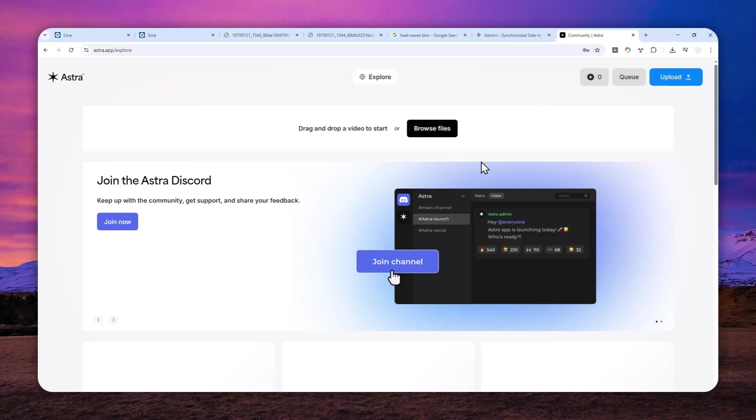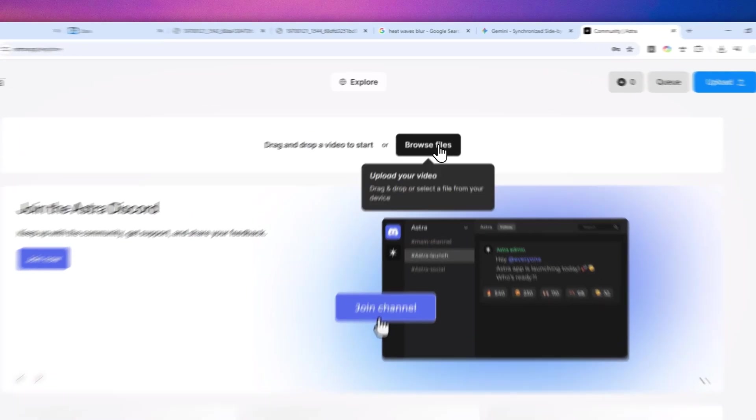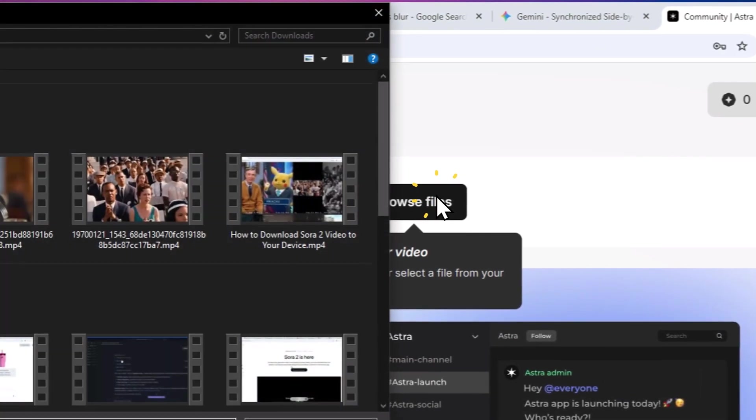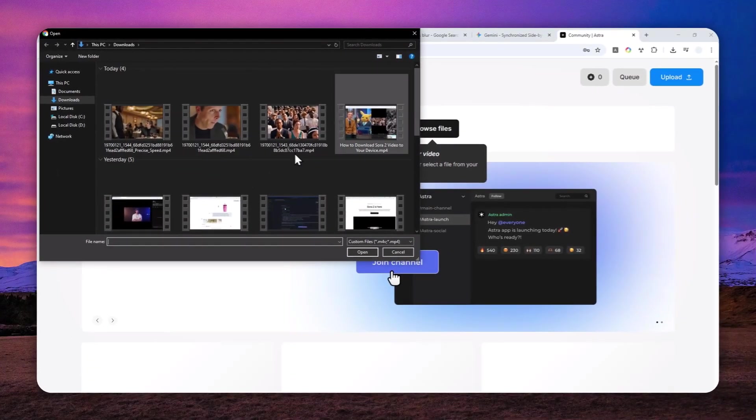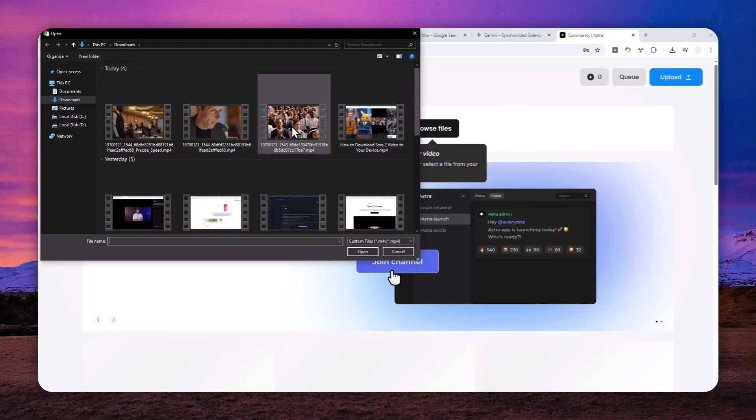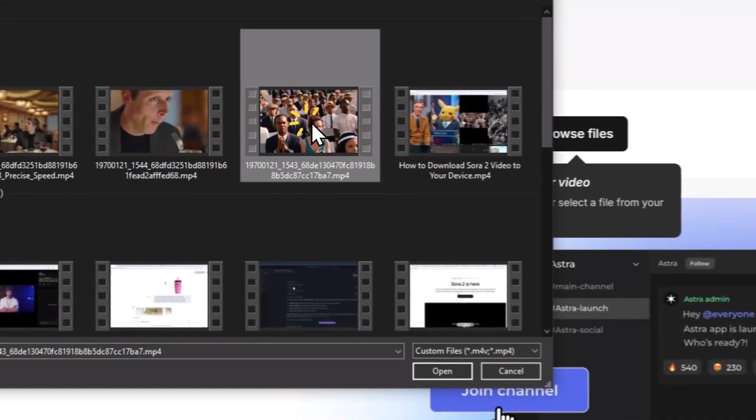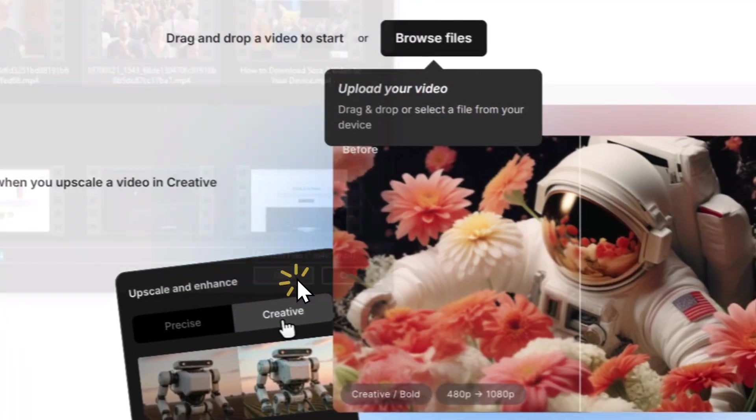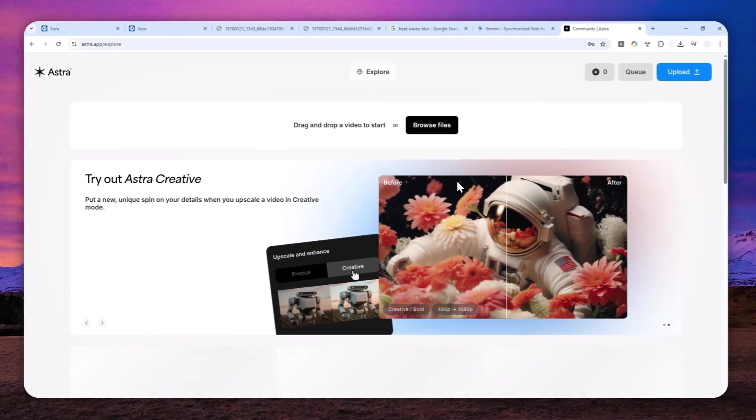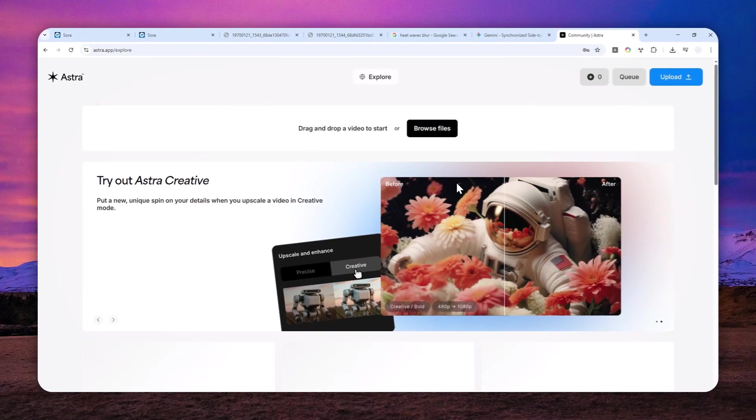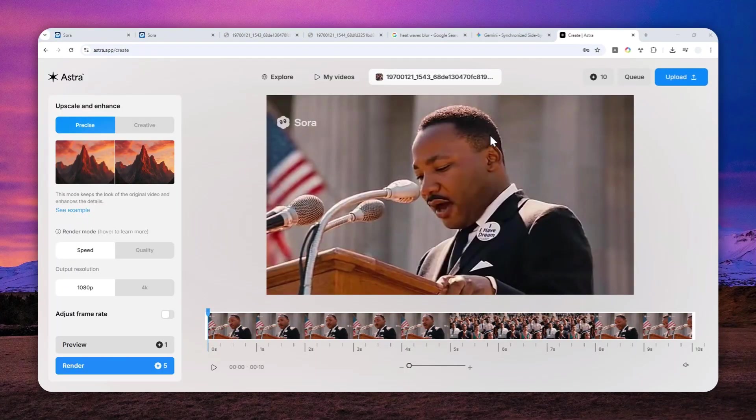Now after that, you'll see this interface and you can actually start uploading the video. You can drag and drop or you can click this button and select the video that you want to process. In this case, I'm going to be using that video again and just wait for the editor to open.